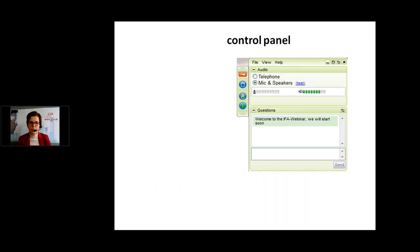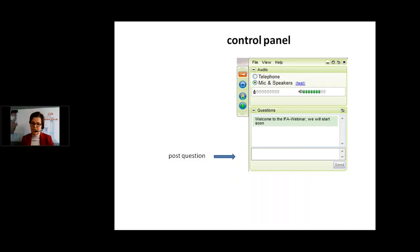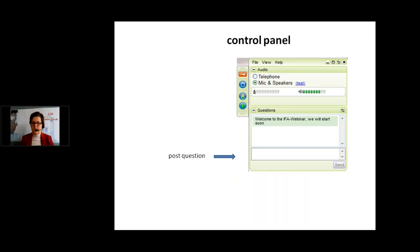This is what the control panel looks like from your view. I will start with the field at the bottom first. This is a text field where you can write your questions. I welcome these questions because it's much easier for me to post them afterwards to the speaker. I have experience that spoken questions are a bit difficult due to connectivity and audio quality, so I would invite you to use this tool if you have questions.